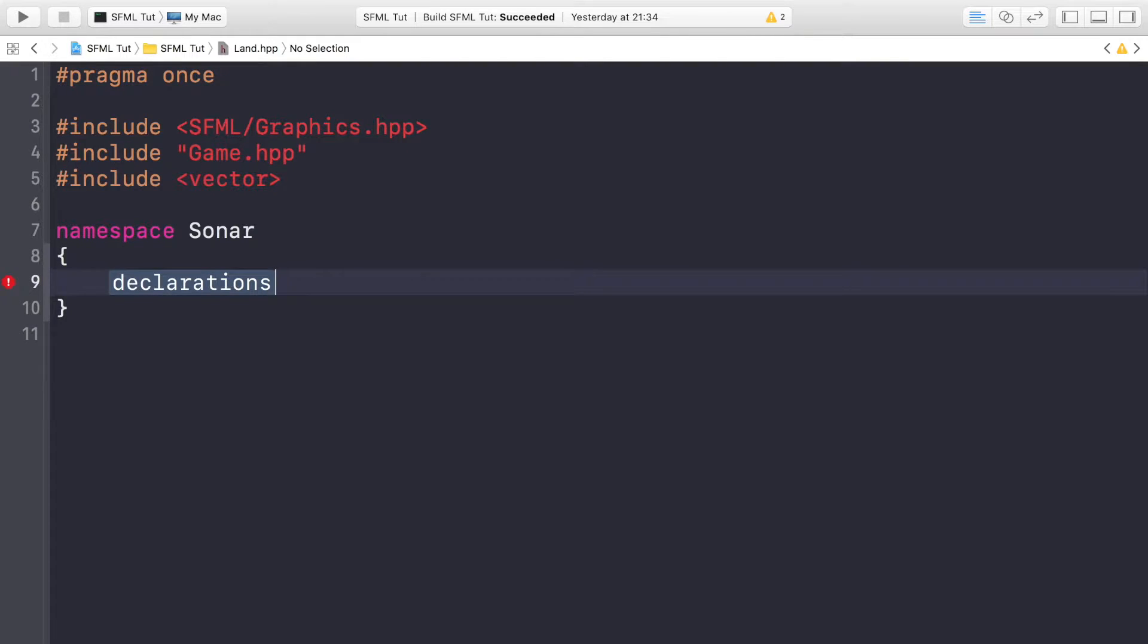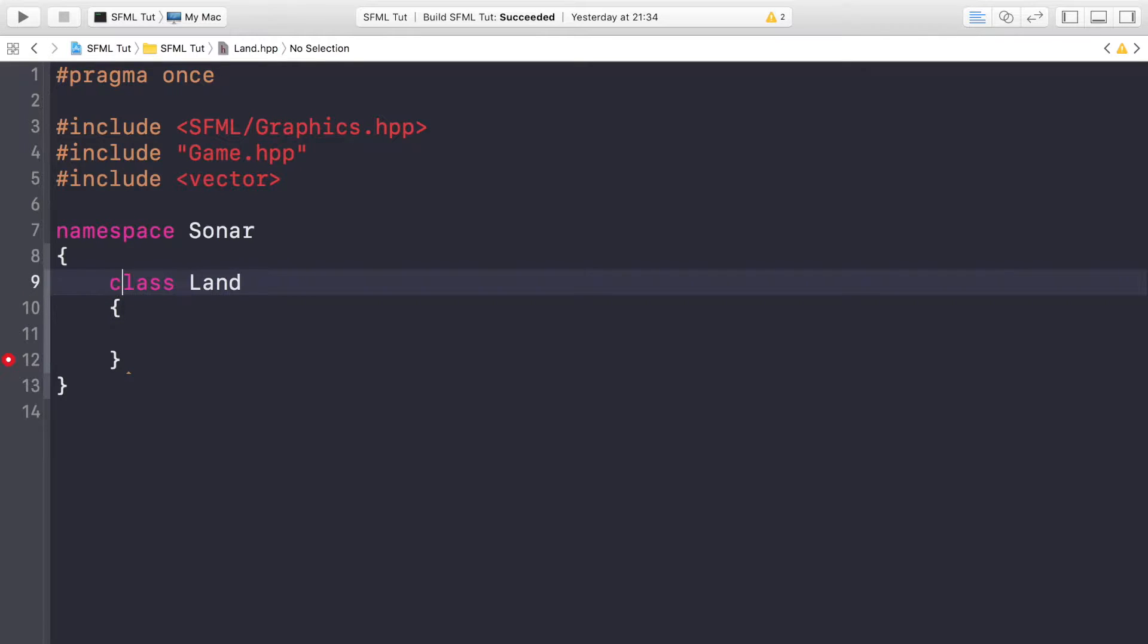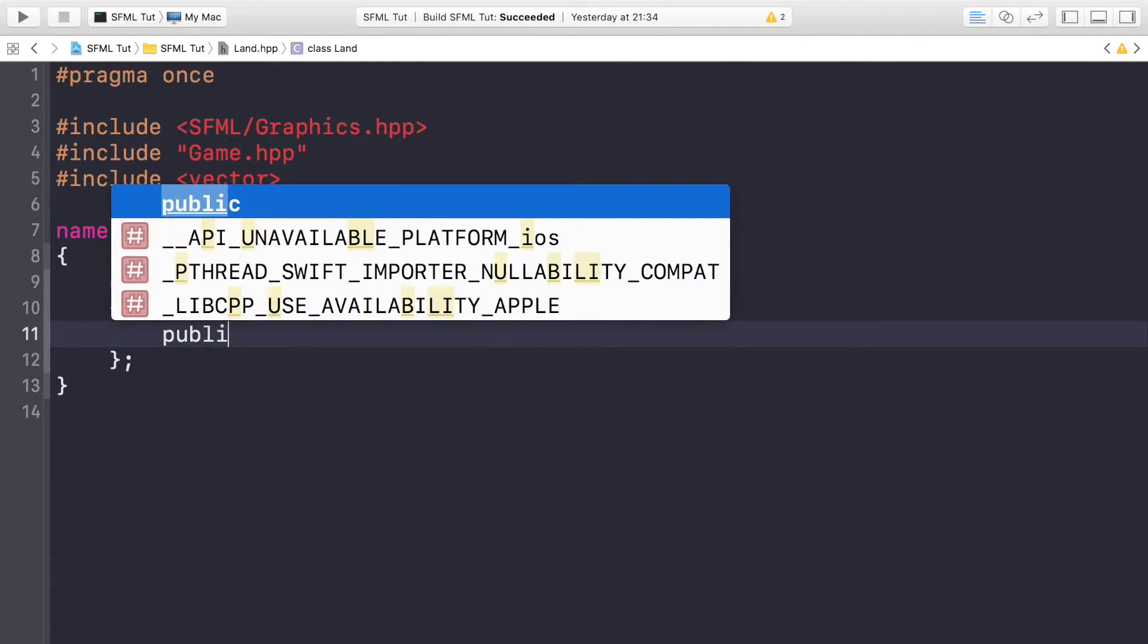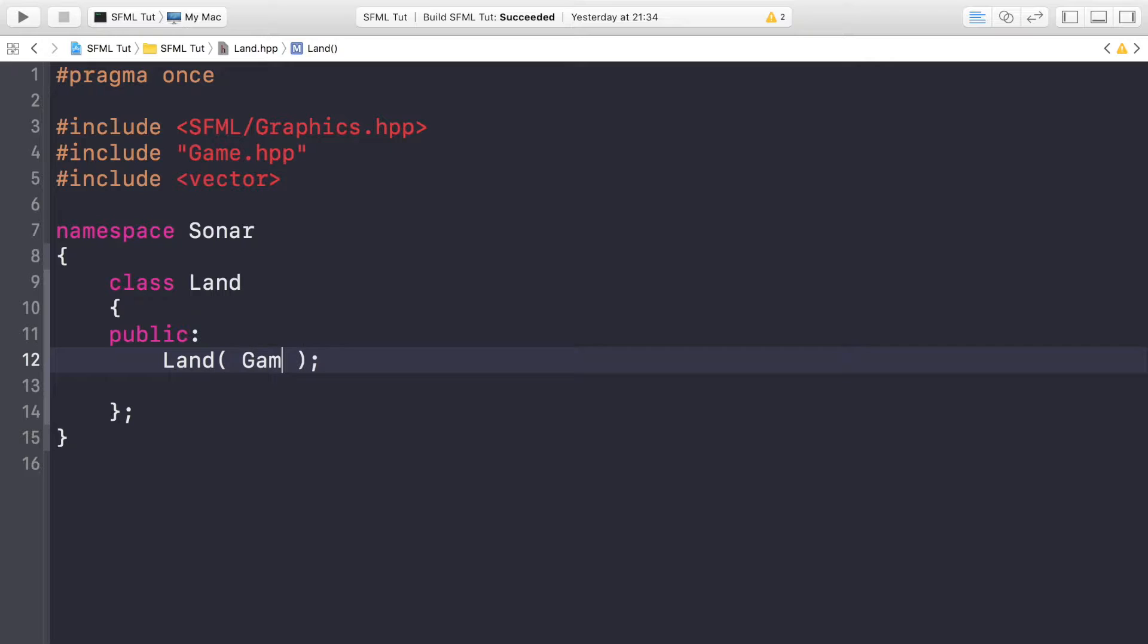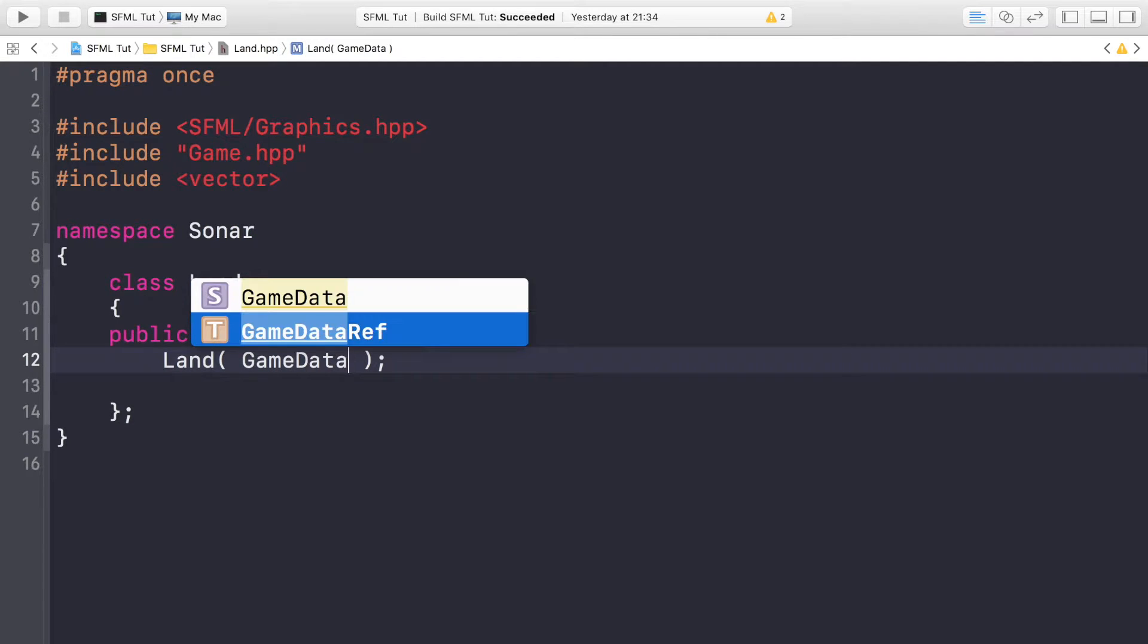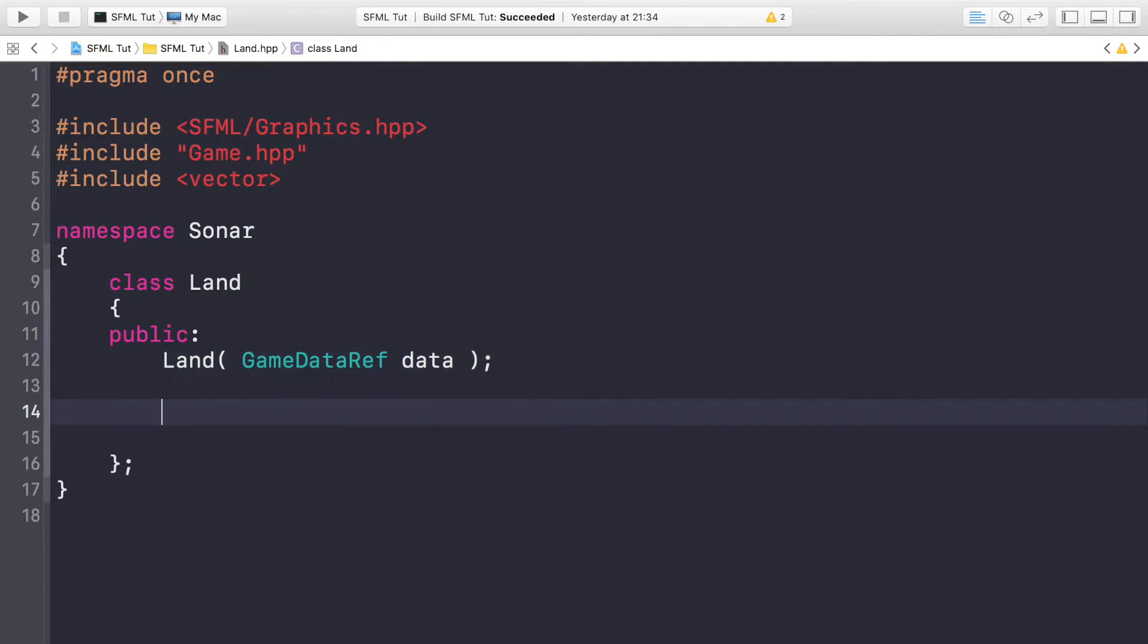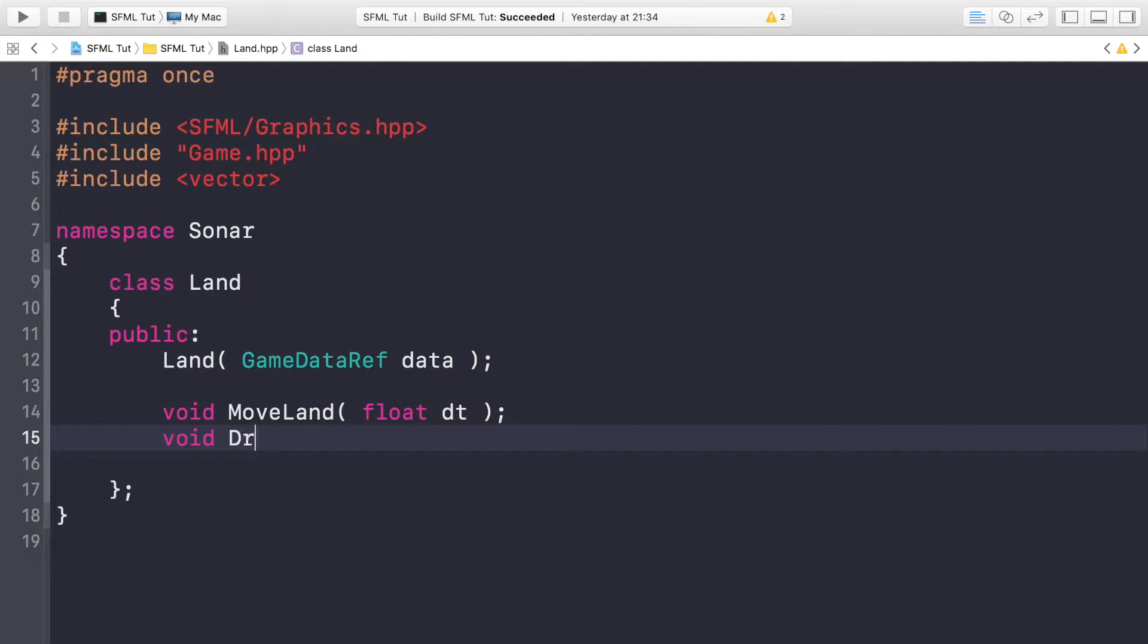I have a class of Land. I'm gonna have some public methods—first one is going to be a constructor that will take a game data ref just the same way we've done before. We're gonna have a void MoveLand method, pretty similar to moving the pipes method. It's gonna take a float dt, and then we're gonna have a void DrawLand method.